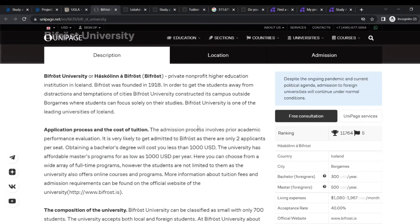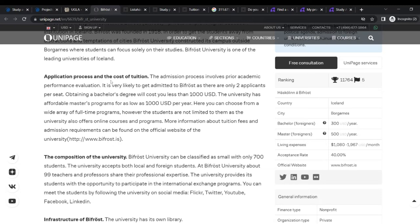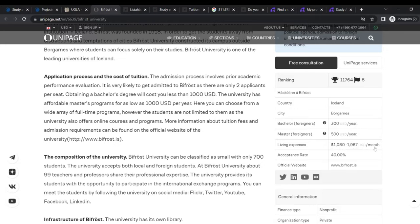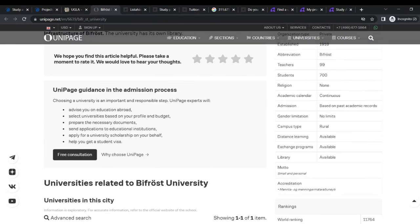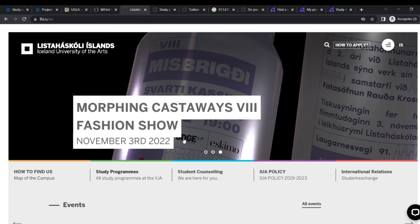A little about Bifrost here. Application process and the cost of tuition. Like I said, it's a tuition university. So you can pay as low as $300 a year and master's $500 a year. Living expenses goes around $1,080 to $1,167 a month. Acceptance rate, they have 40% and this is the official website. The one we just explored. The admission process involves academic performance evaluation and it's very likely to get admitted to Bifrost as there are only two applicants per seat. So obtaining a bachelor's degree will cost less than $1,000.